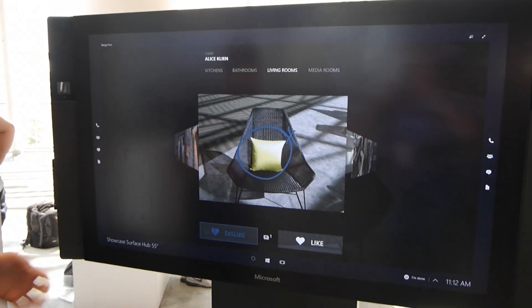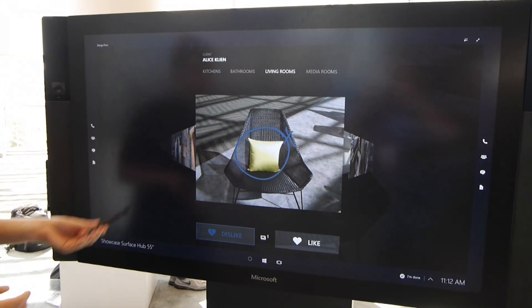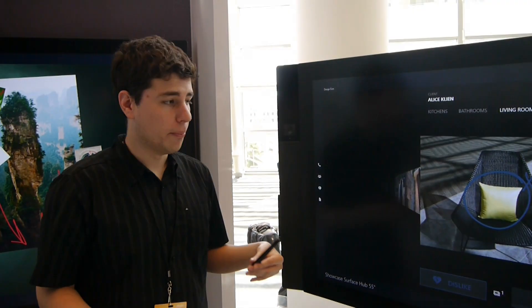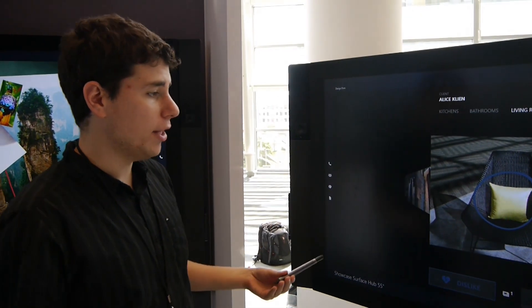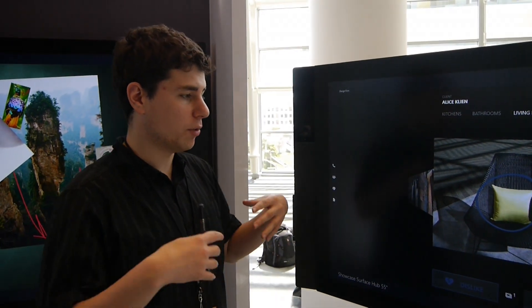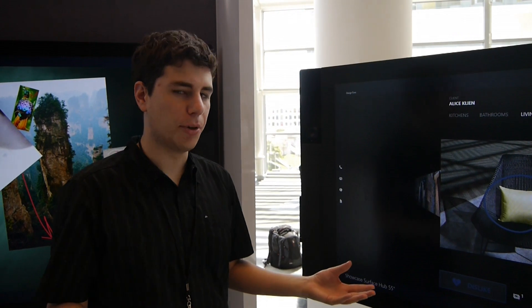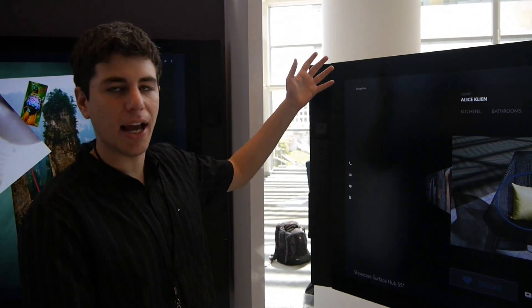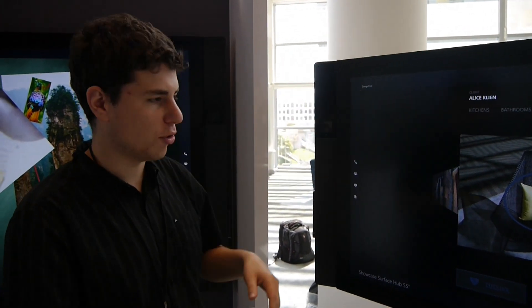And then the Surface Hub works great when you are individual, but it gets a lot more interesting when you think about the collaboration scenarios, because this form factor invites collaboration.